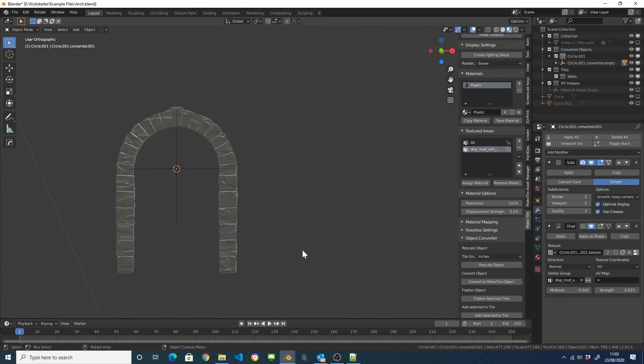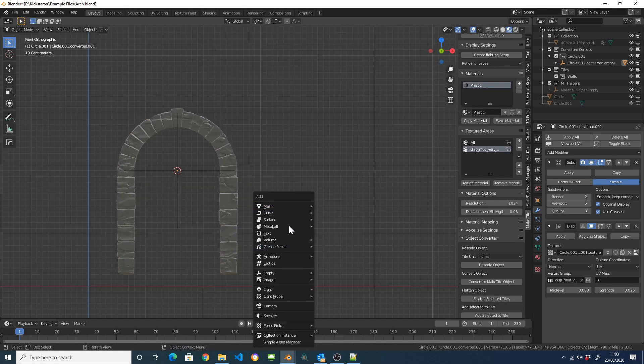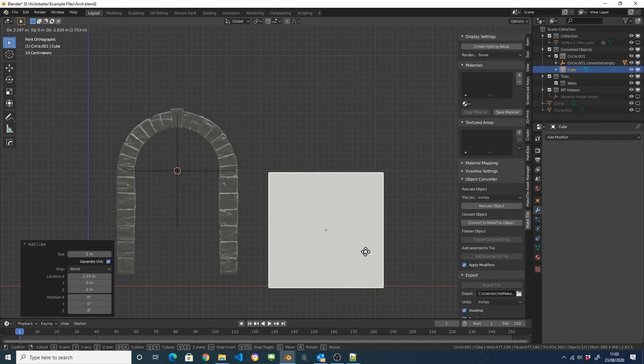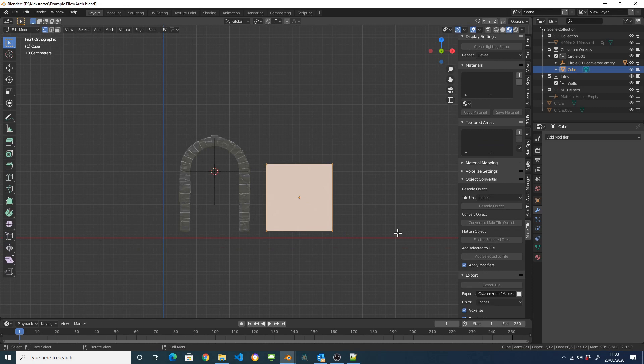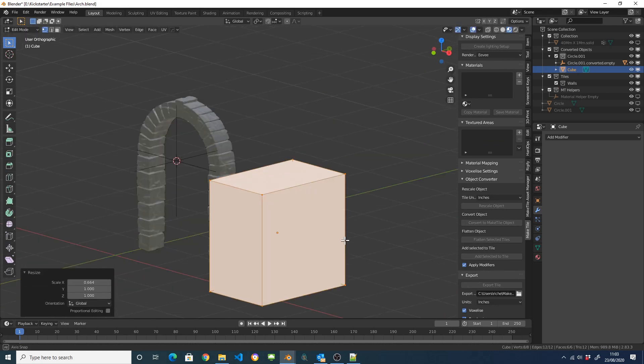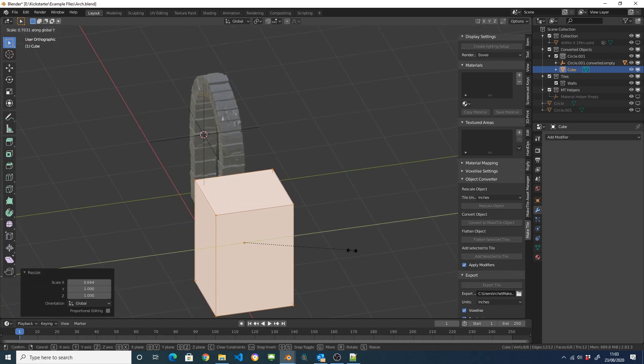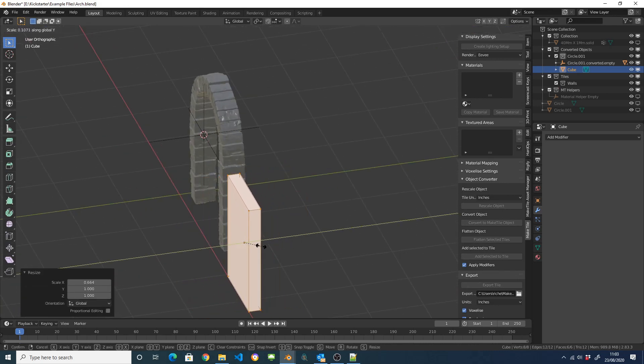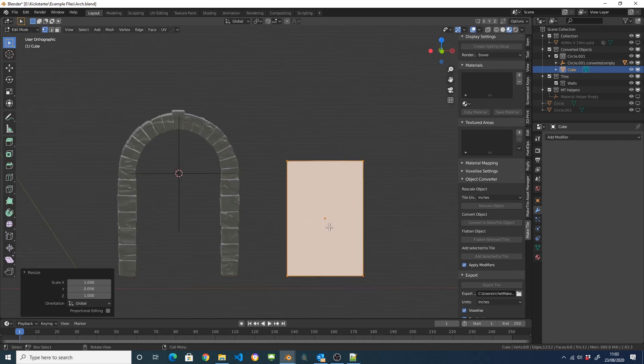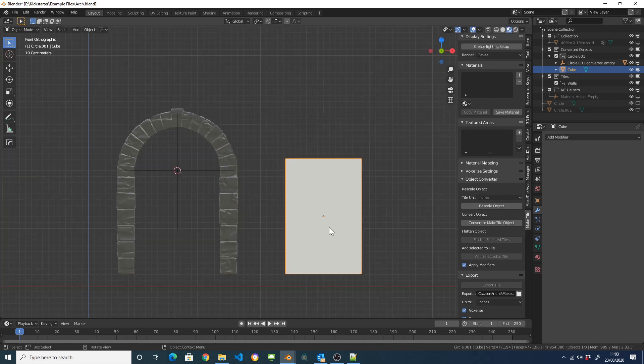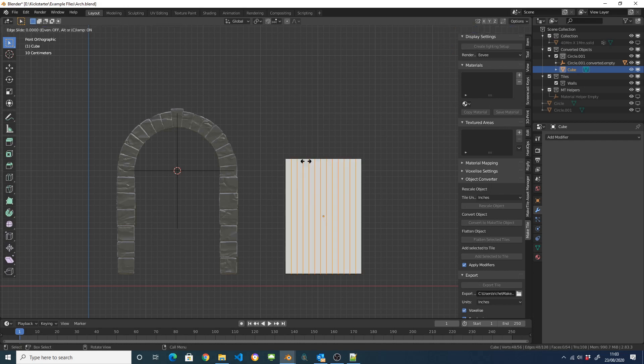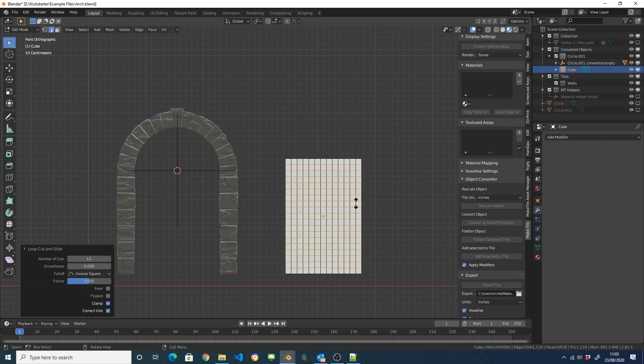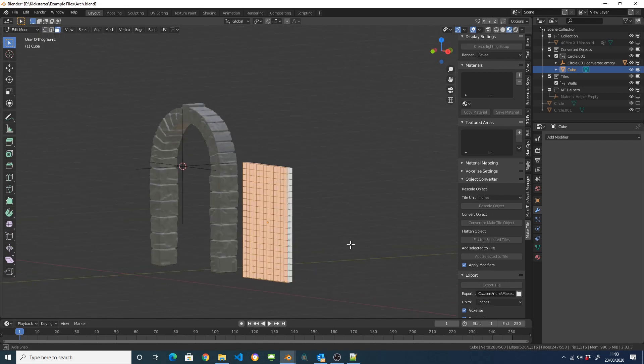And just to show you how quick this is and that I'm not cheating, I'll just create a quick door. So make a cube and I'm just going to scale it, sort of vaguely door shaped, that's vaguely door shaped and I'm going to subdivide it.